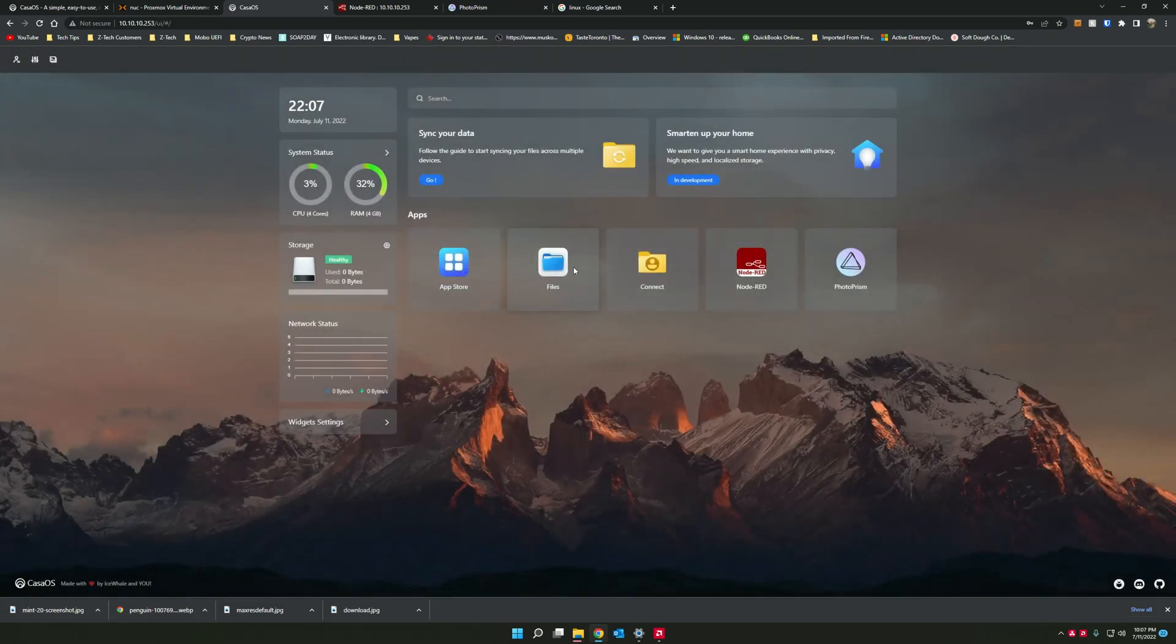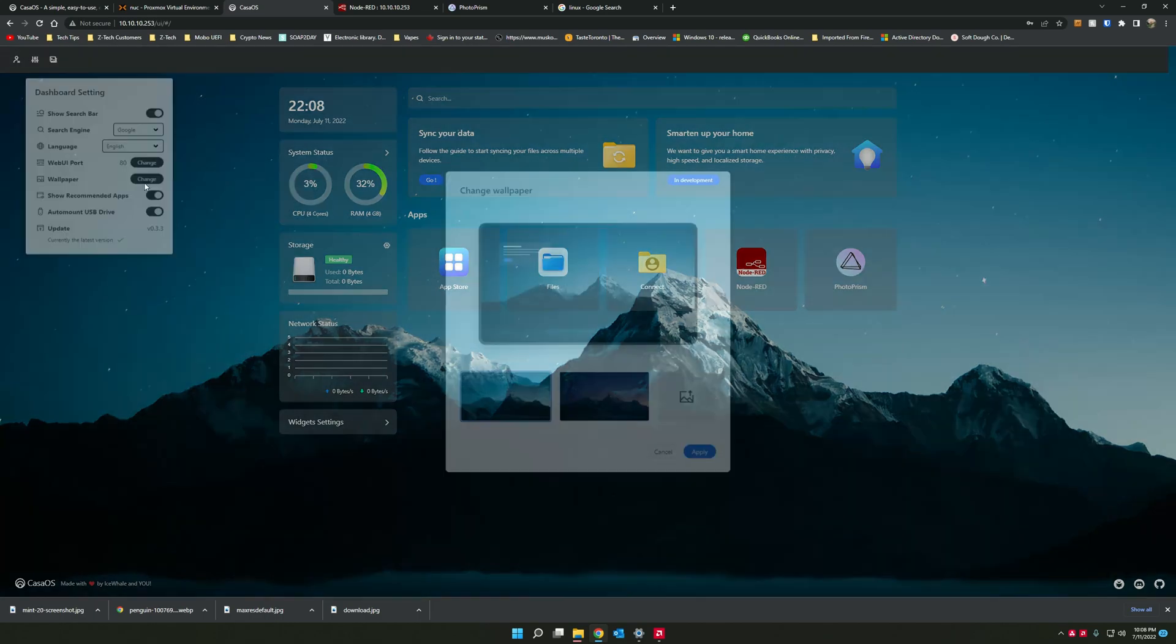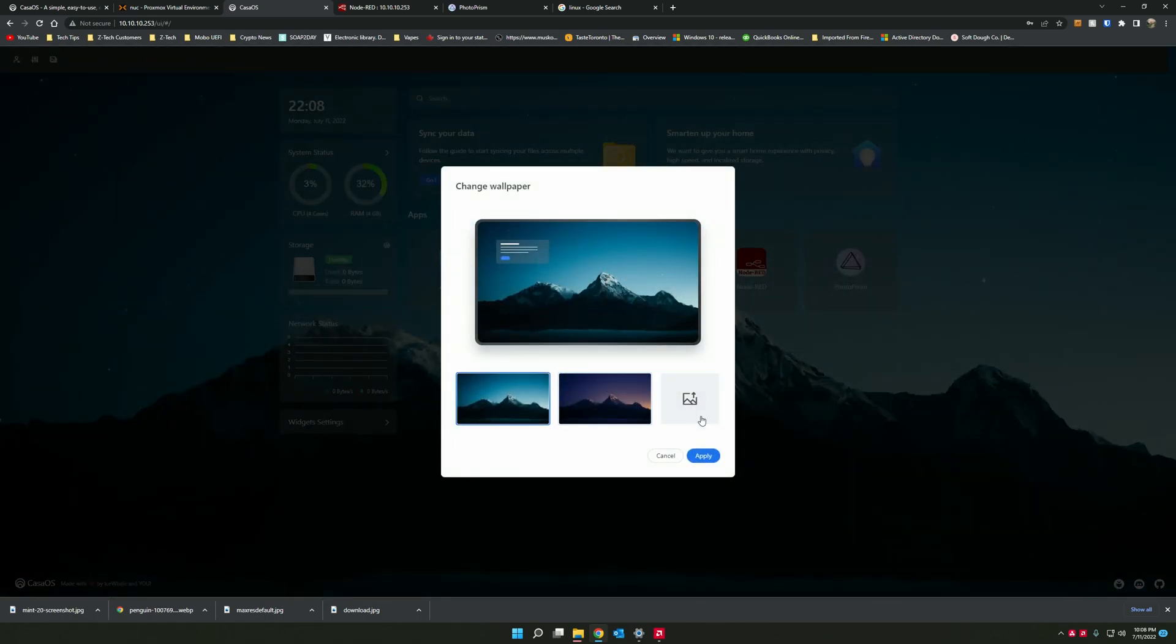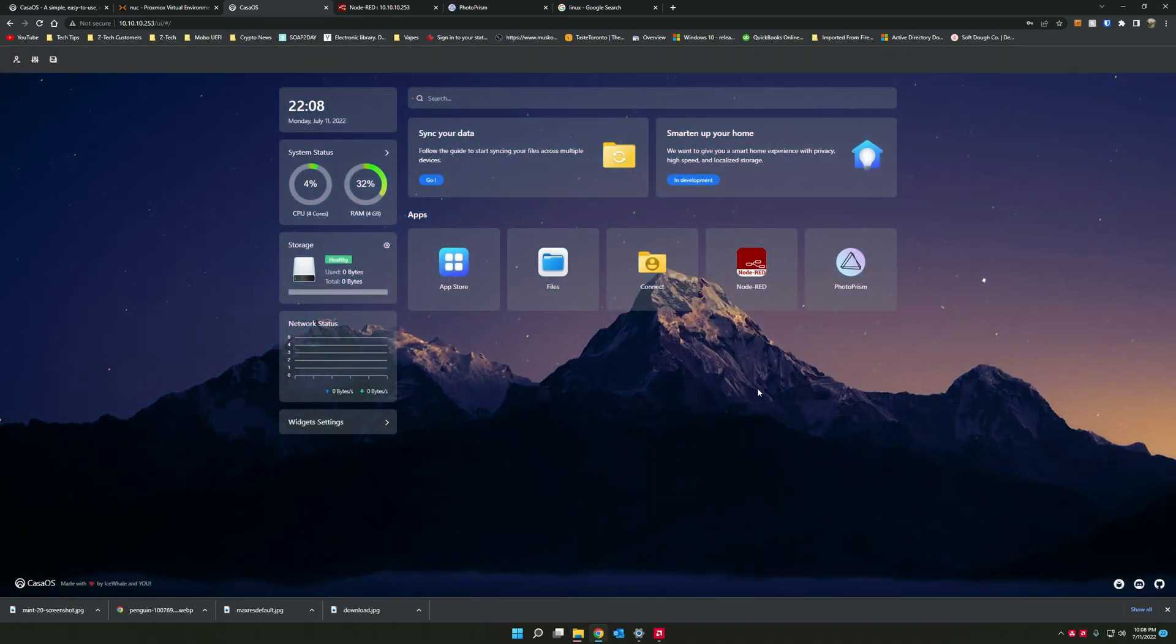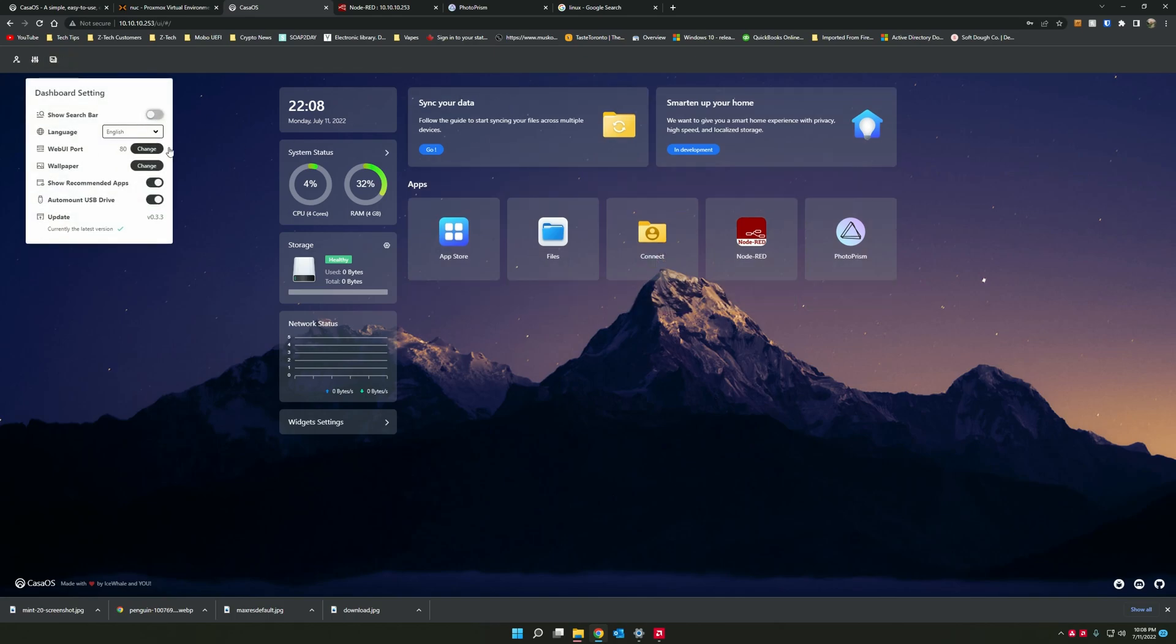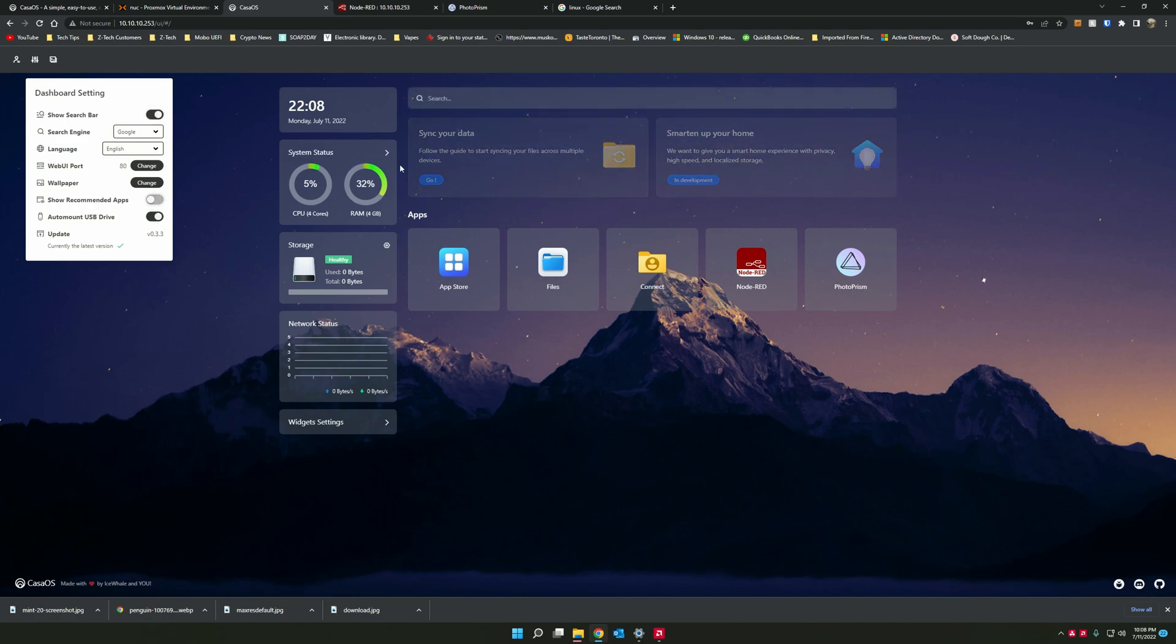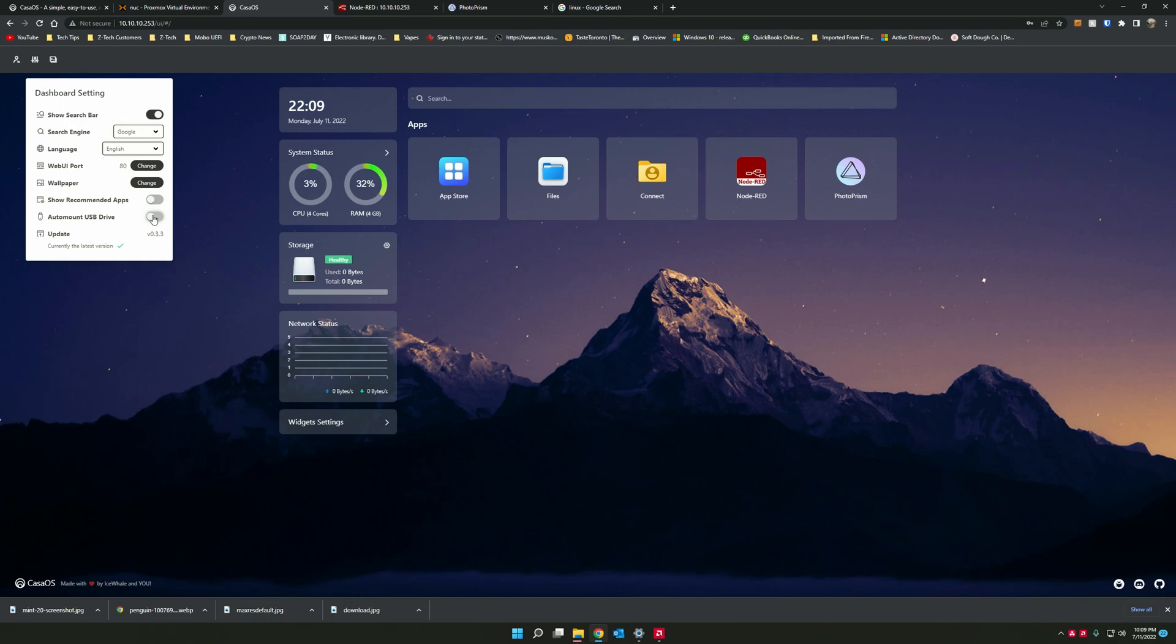From the settings panel, you can also change the wallpaper. You can upload either any wallpaper you like or use the two supplied wallpapers here, which are also very, very nice. You can disable the search bar here. So if you don't want to use this to search Google, you can also get rid of the recommended apps, which I think is better. And auto mount USB drive is if you are using this as bare metal, then if you plug in a USB drive, you will see it. And then through the files app, you can actually copy files from your USB drive to CasaOS.